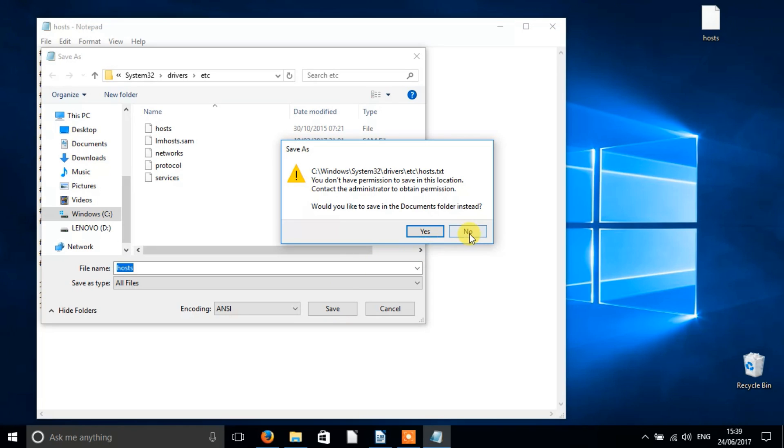When it says that you don't have permission to save in this location, contact the administrator to obtain permission. Would you like to save in the documents folder instead?